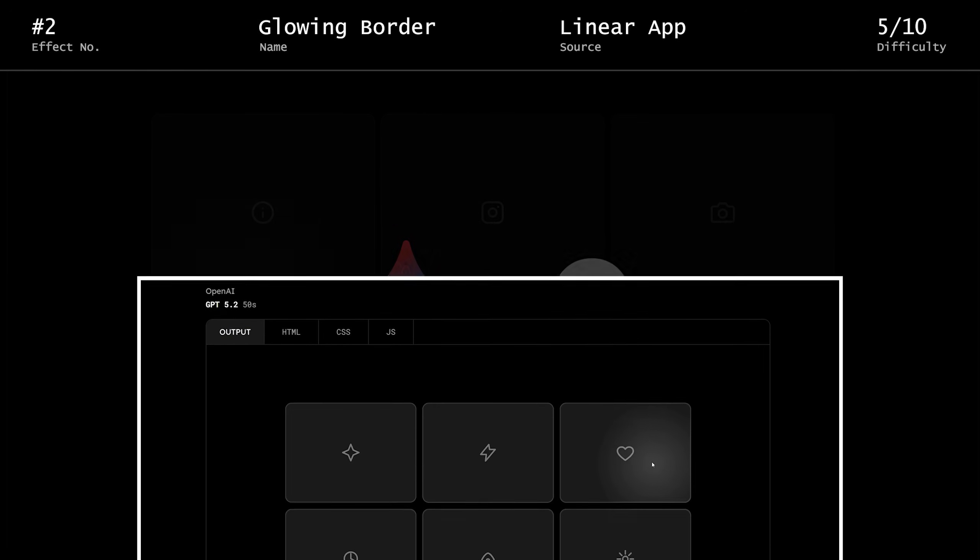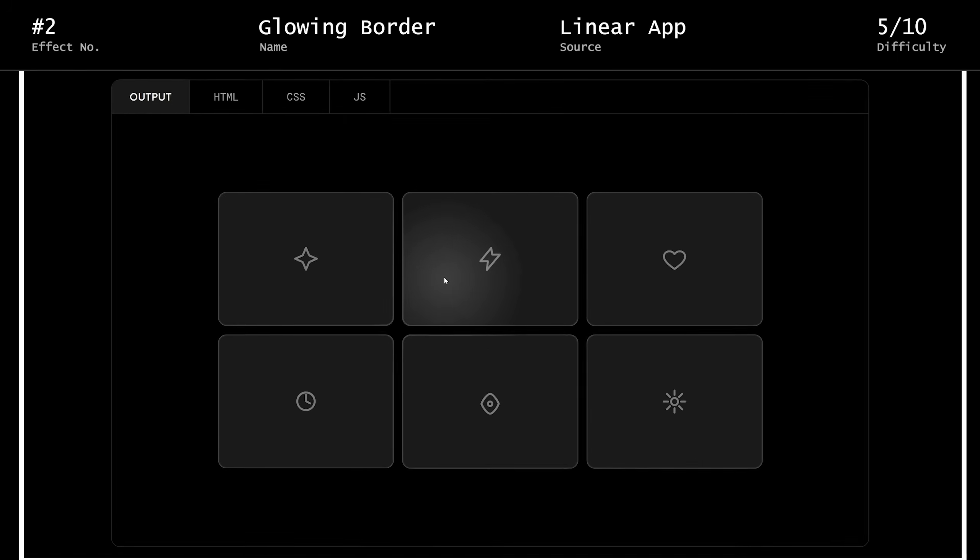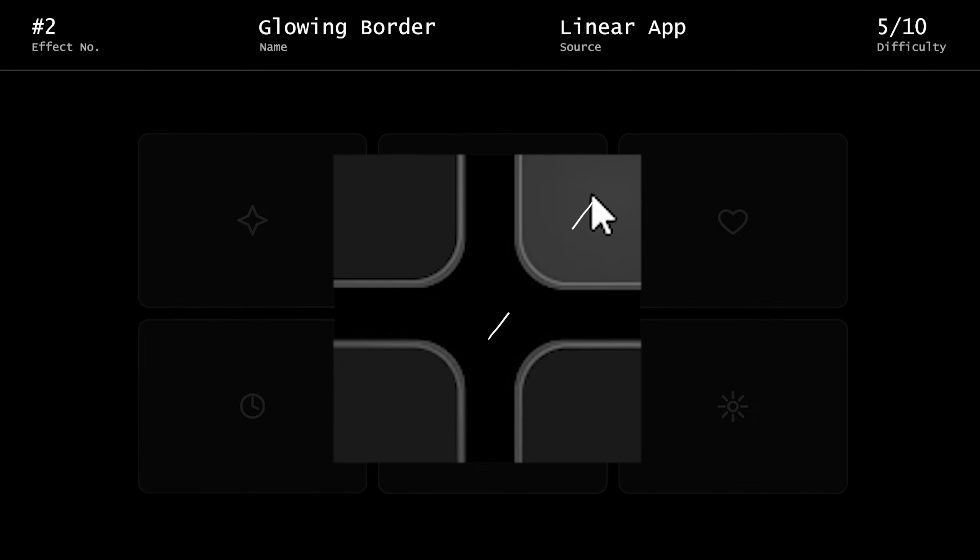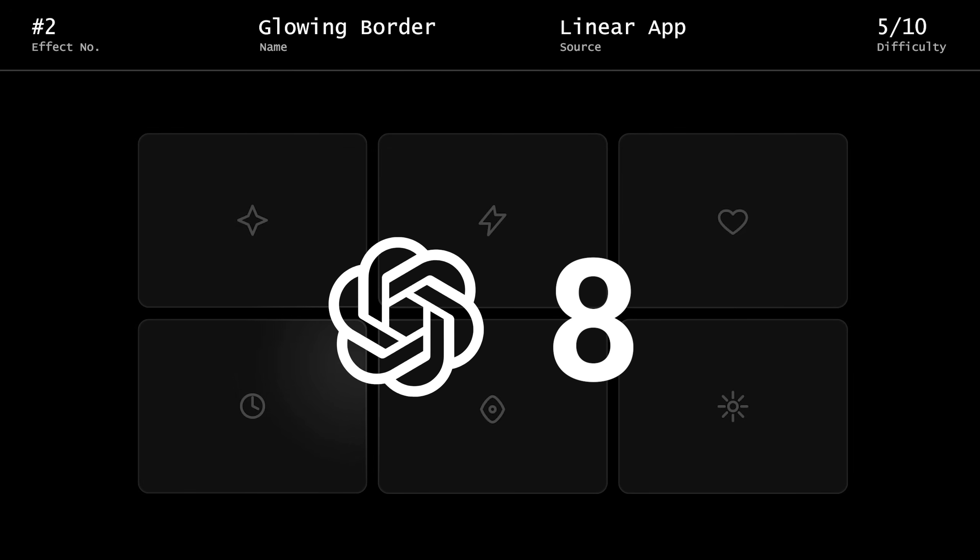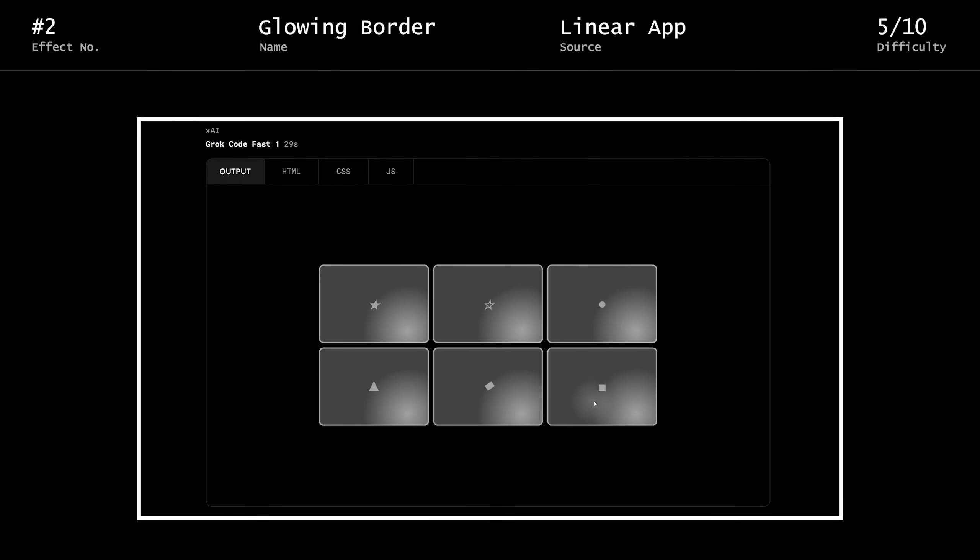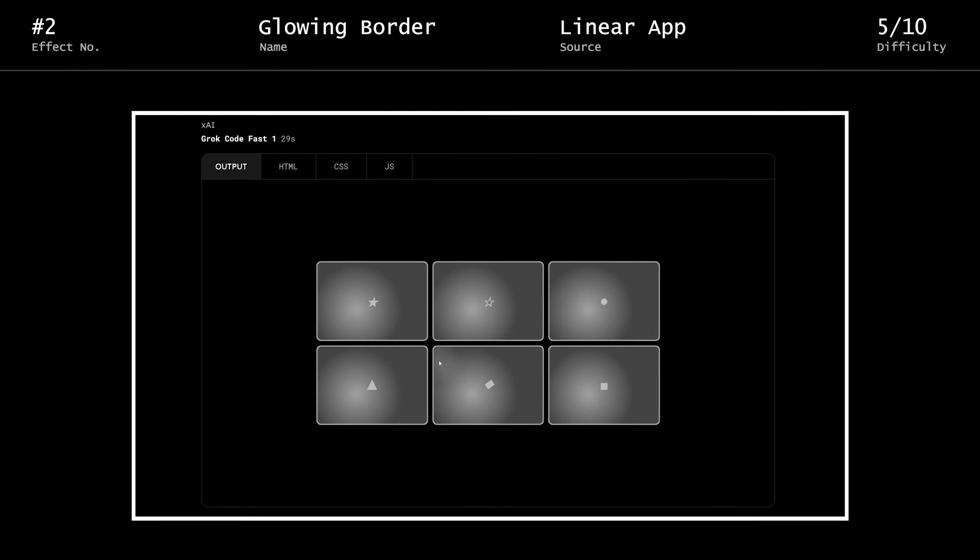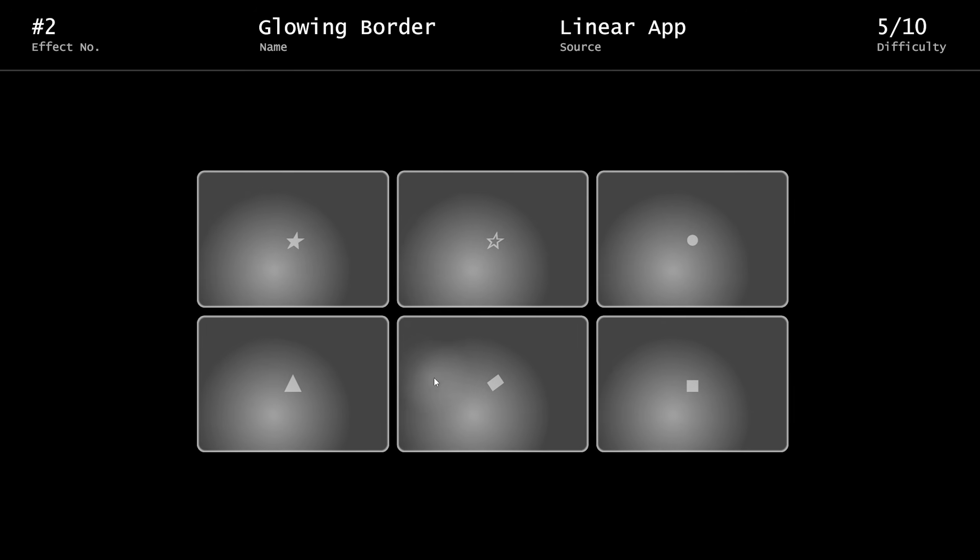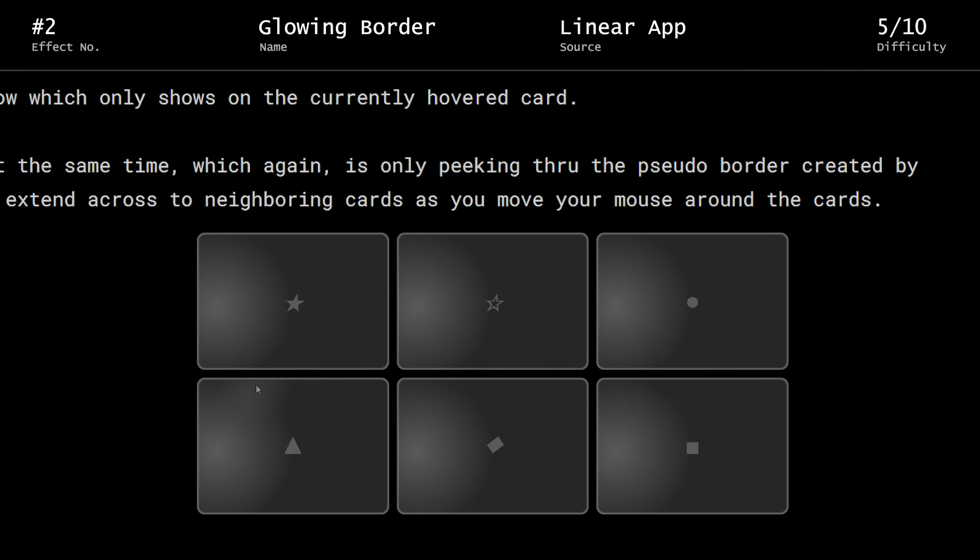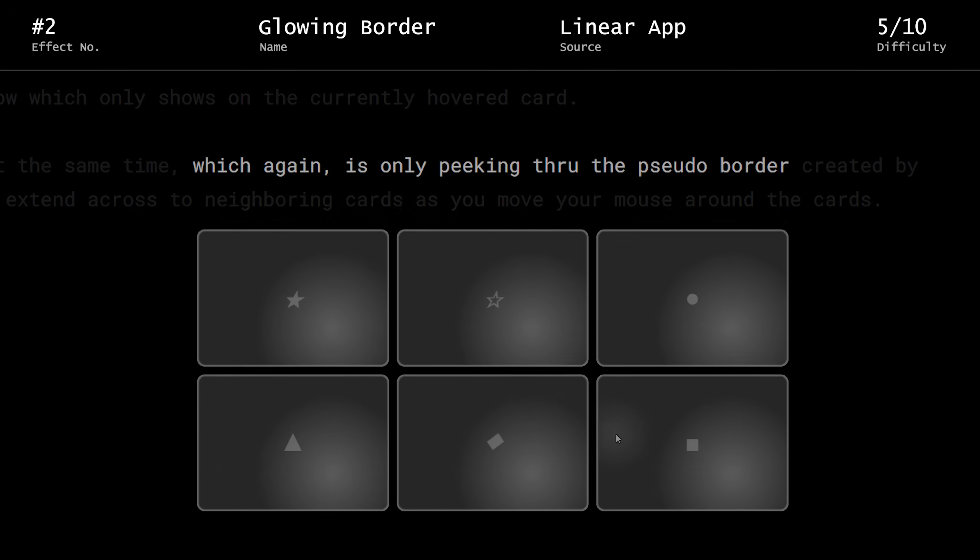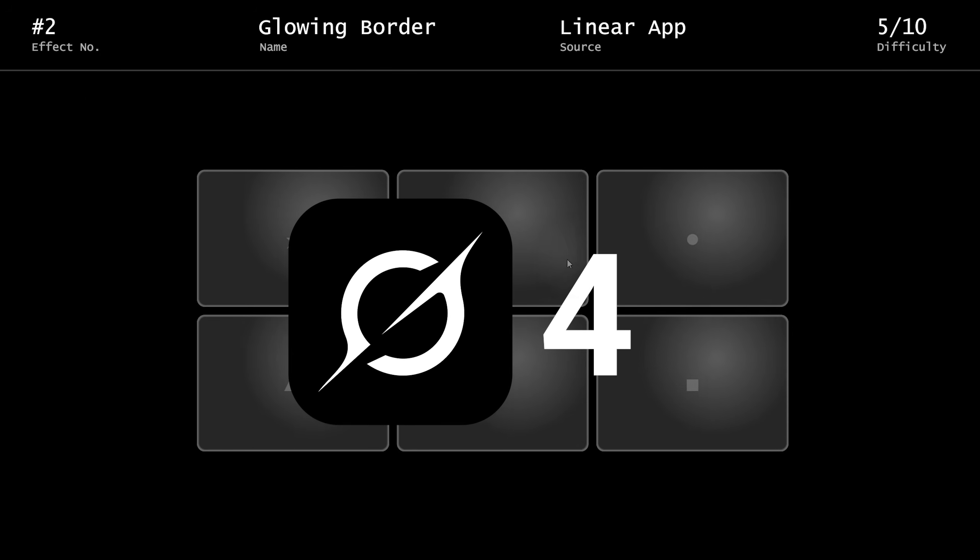GPT is next. Not bad. It appears to be behaving correctly, but there's a little bit of weirdness with the border, so I'm gonna give this one an 8. Last up, we have Grok. Well, it did try to do something. I did explicitly state that the outer glow should only be peeking through the border. I'm gonna have to give this one a 4.